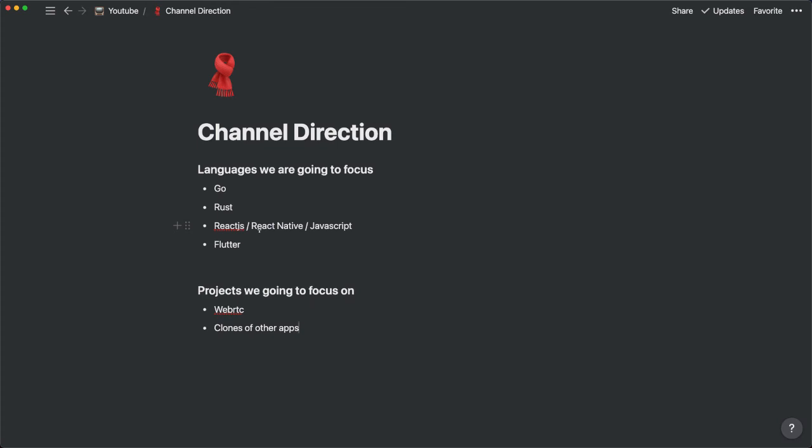It is a still ongoing course. I update 3 to 5 or maybe more videos per week. At the moment it's on pre-sales. You can get it for $99. And when the course is complete, the full price for that course will be $299.